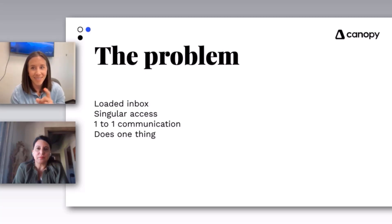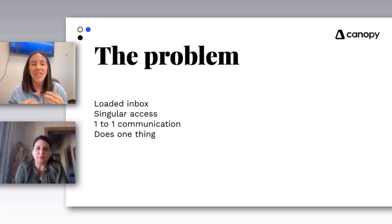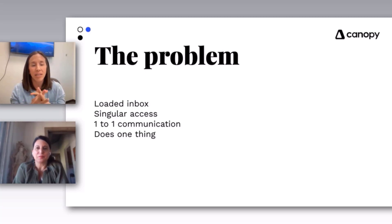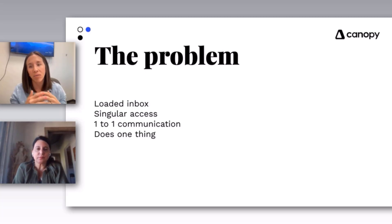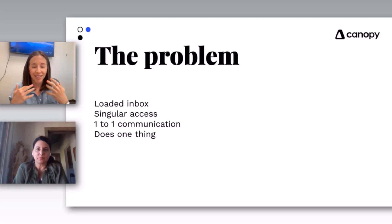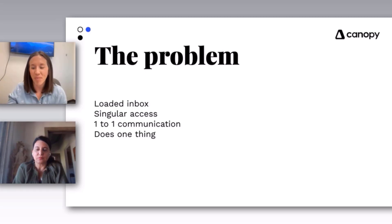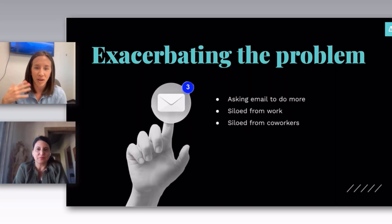Lastly, it does one thing. It emails. All of those things combined, depending on how you approach each of them, can really exponentially grow this problem of a terrible email situation.